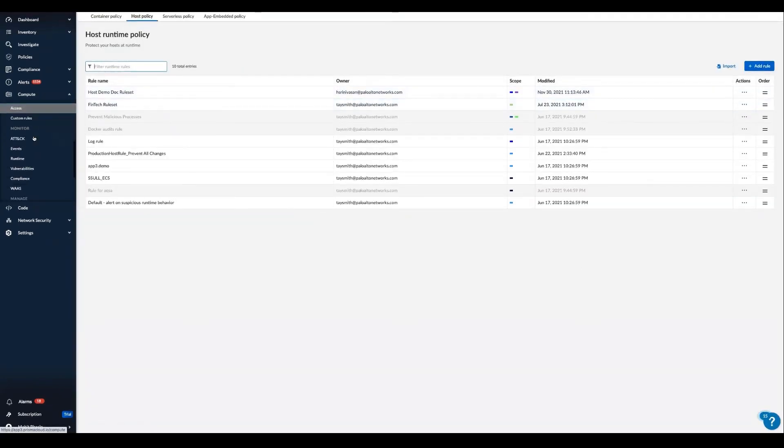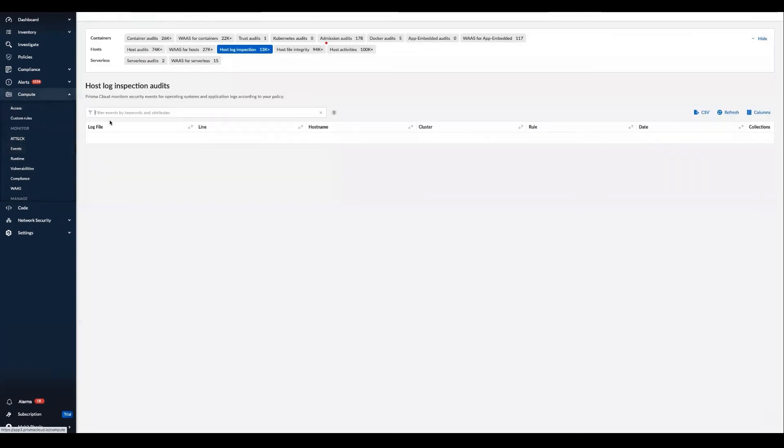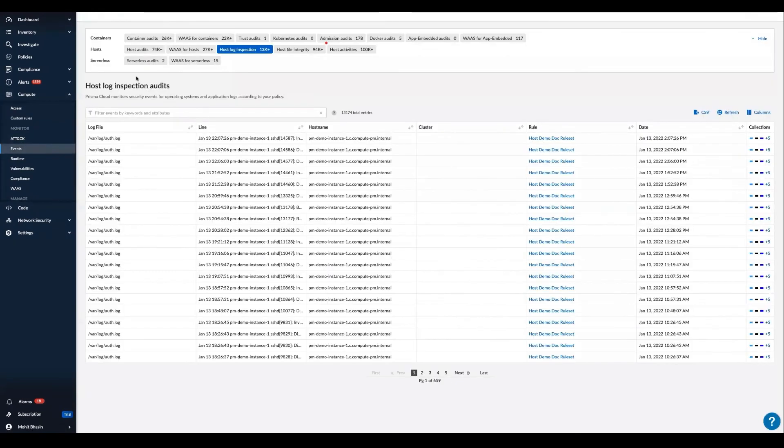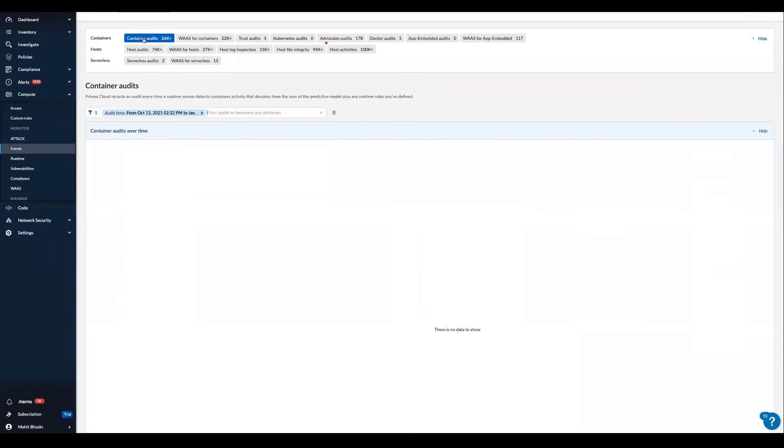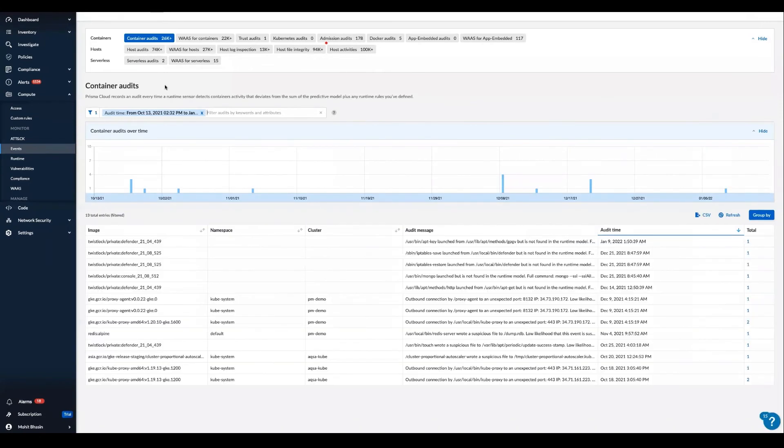Any runtime event that deviates from the Prisma Cloud behavior model will generate either a security events audit or a runtime incident alert. All Prisma Cloud audits are correlated across containers, hosts, and serverless functions.